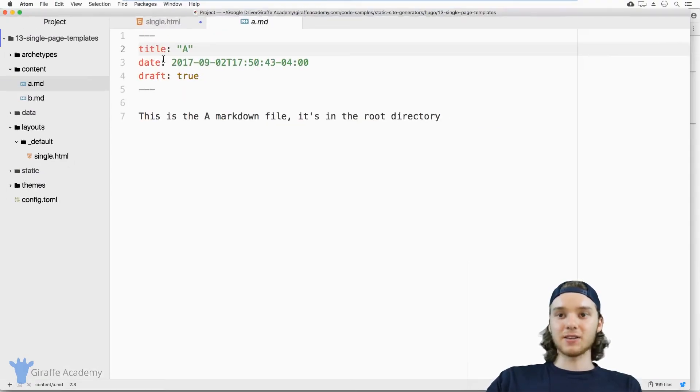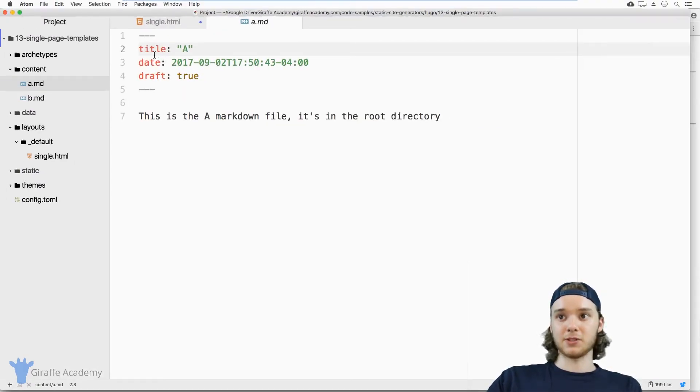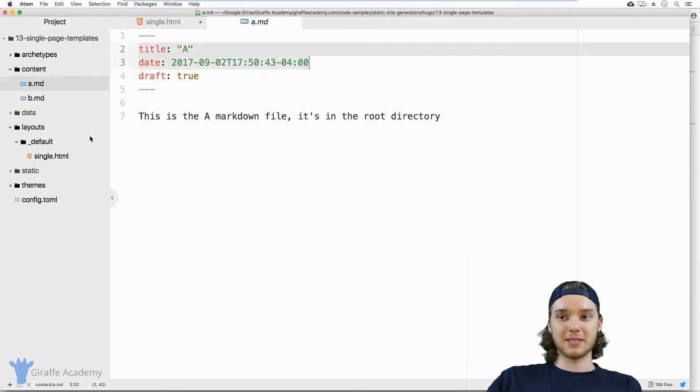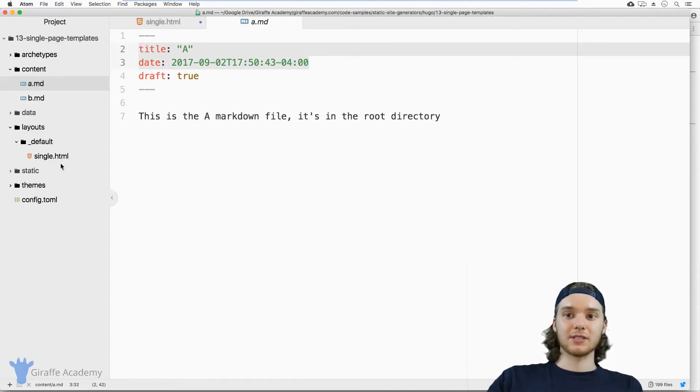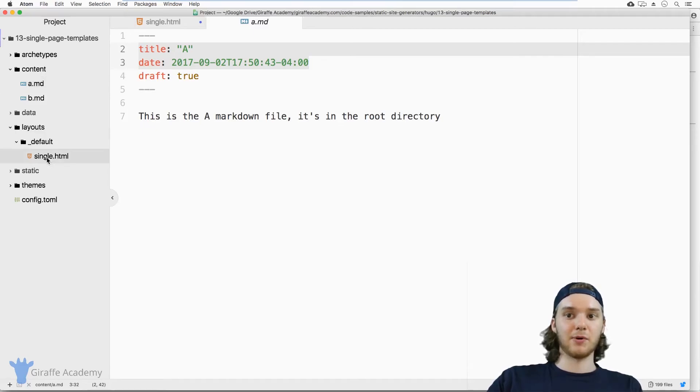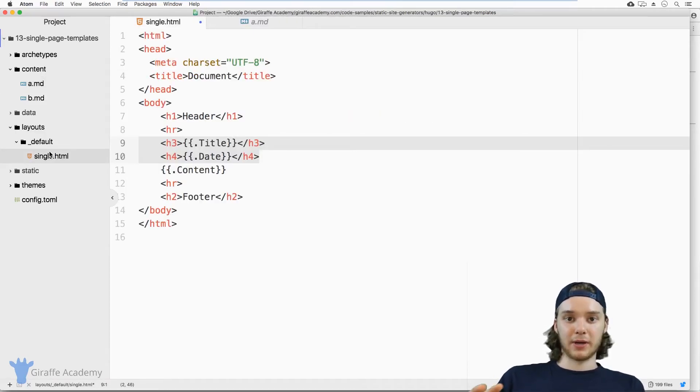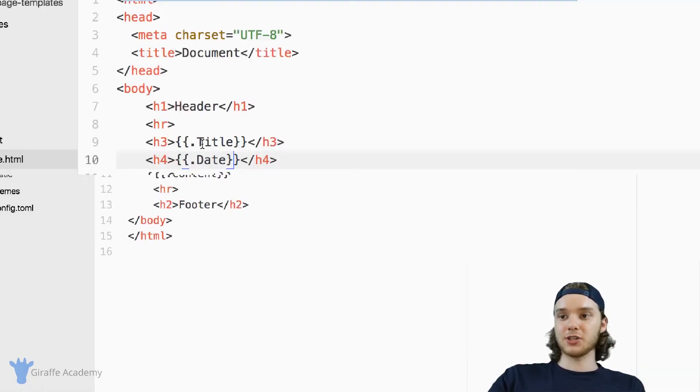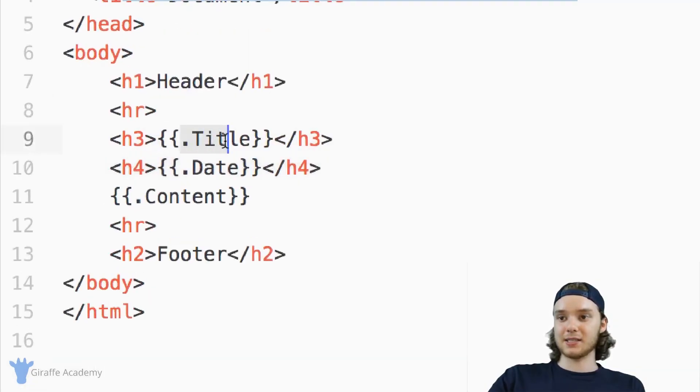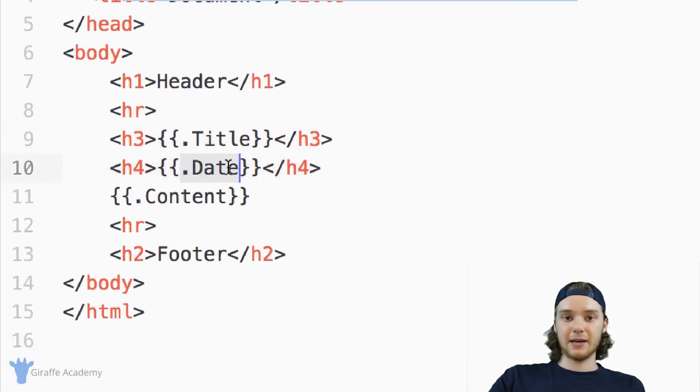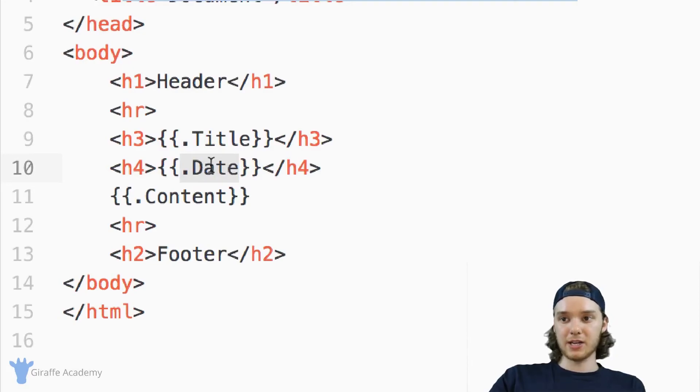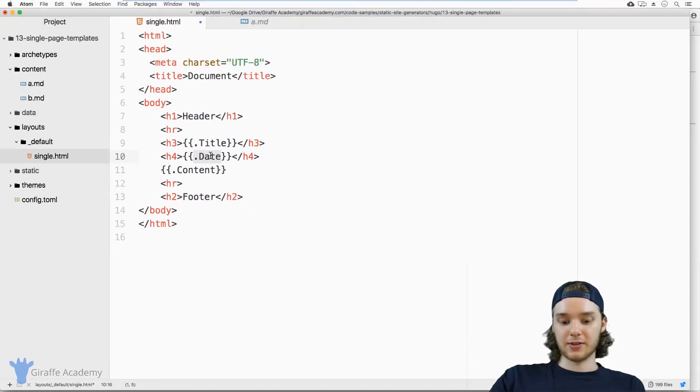Now, you can use dot title and dot date to access the title and the date in the front matter. But these are special front matter variables. And so the way that you access title and date is a little bit different than the way you might access, for example, a custom front matter variable. And we're going to talk about that in a future video where we're going to get into variables. But for now, just know that you can access the title and the date of your page using things like that.